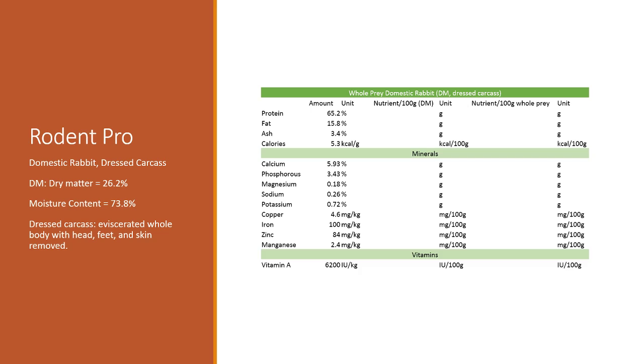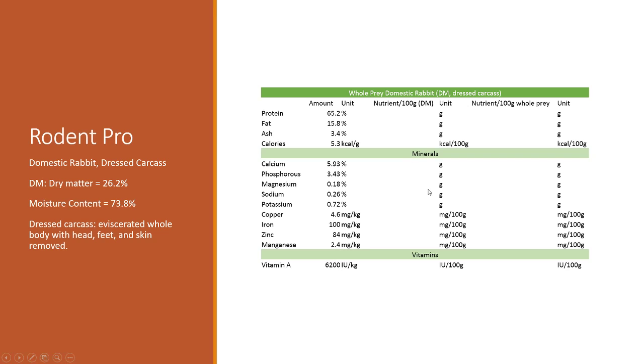The first thing we're going to do is figure out what this is per 100 grams just of the dry matter. It's easy with percents—you just convert it right over. For minerals, same thing. For the ones that are milligrams per kilogram or IU per kilogram, I divided that by 10 because a kilogram is a thousand grams.